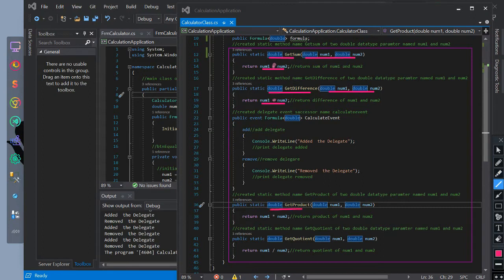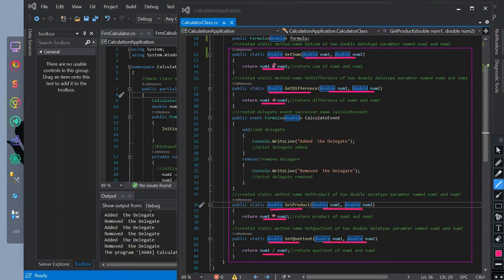The doubleReturnType getProduct method has parameters of doubleReturnType num1 and num2, and returns the value of num1 and num2 multiplied using the multiplication operator. The doubleReturnType getQuotient method has parameters of doubleReturnType num1 and num2, and returns the value of num1 and num2 divided using the division operator.